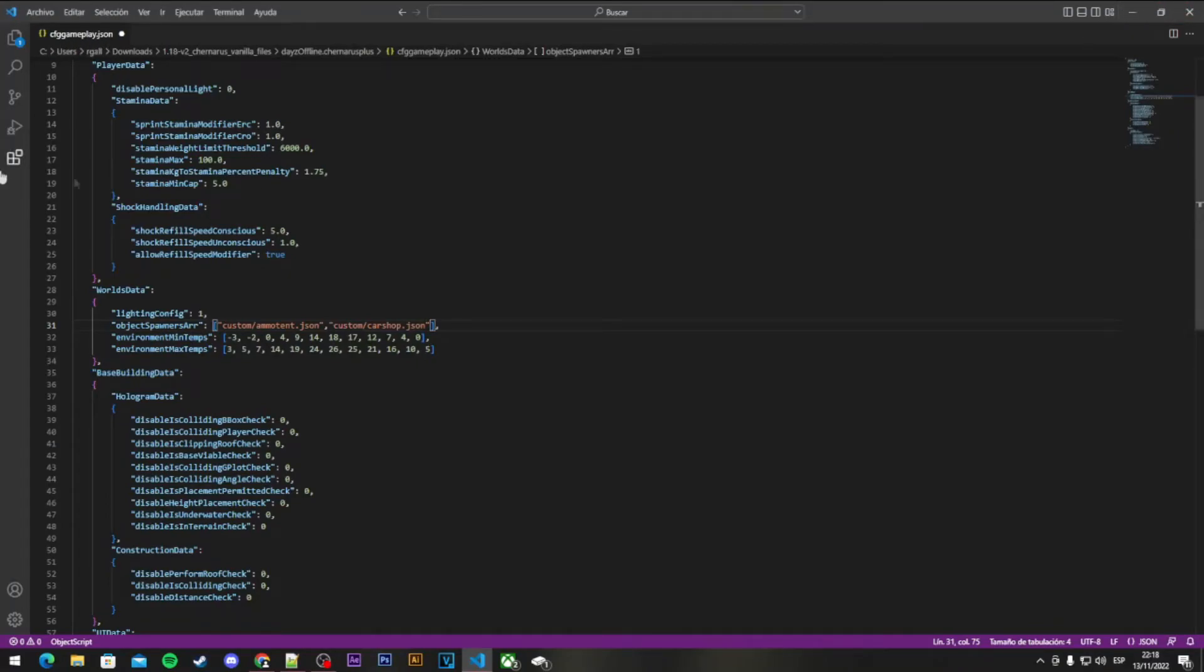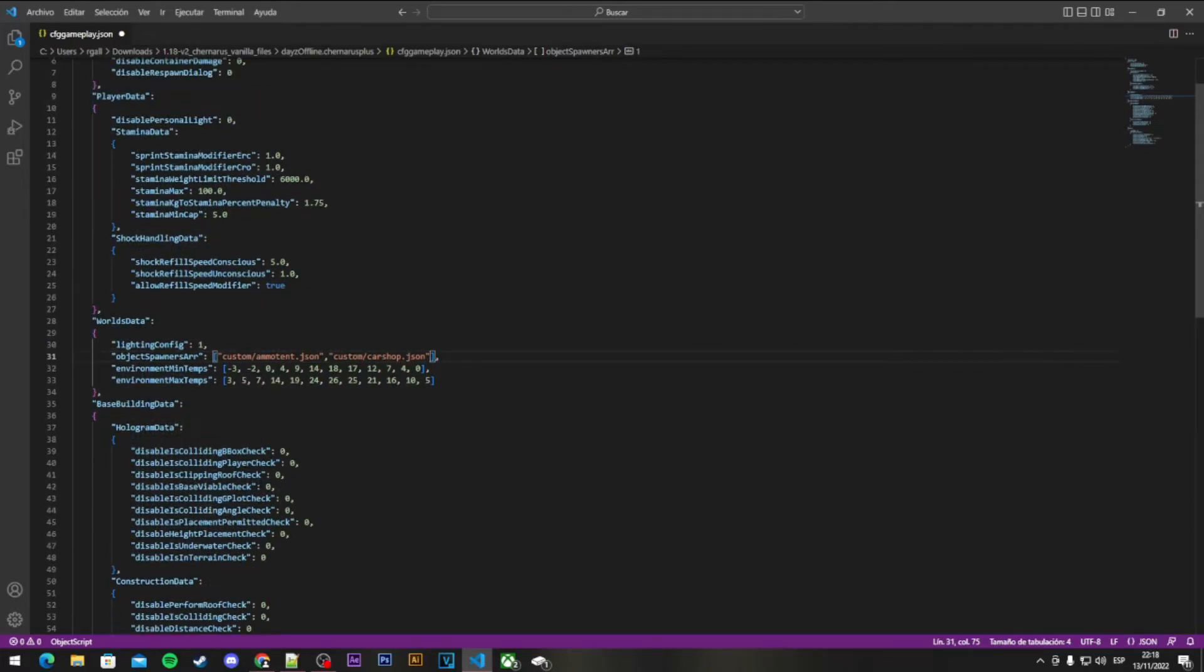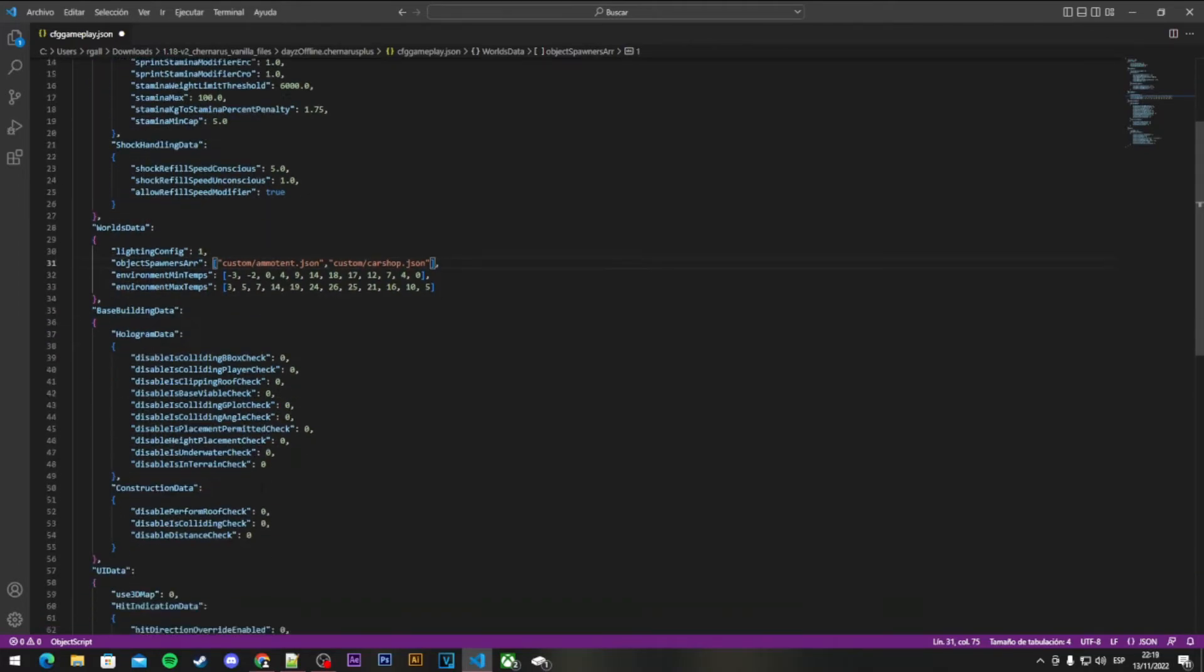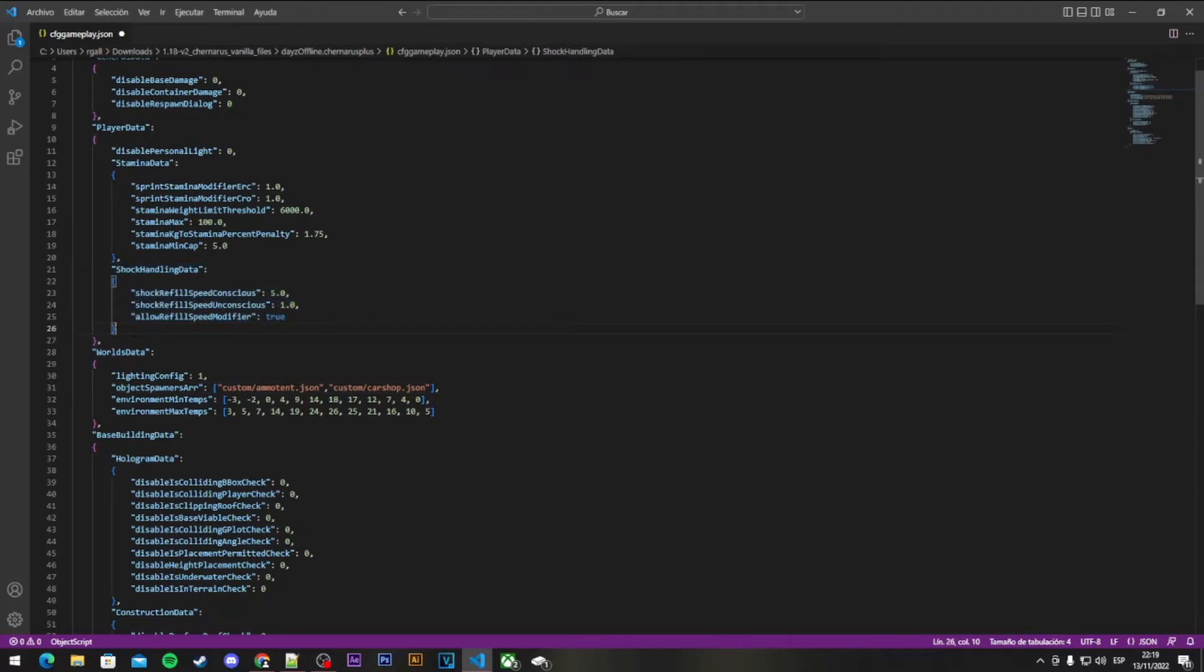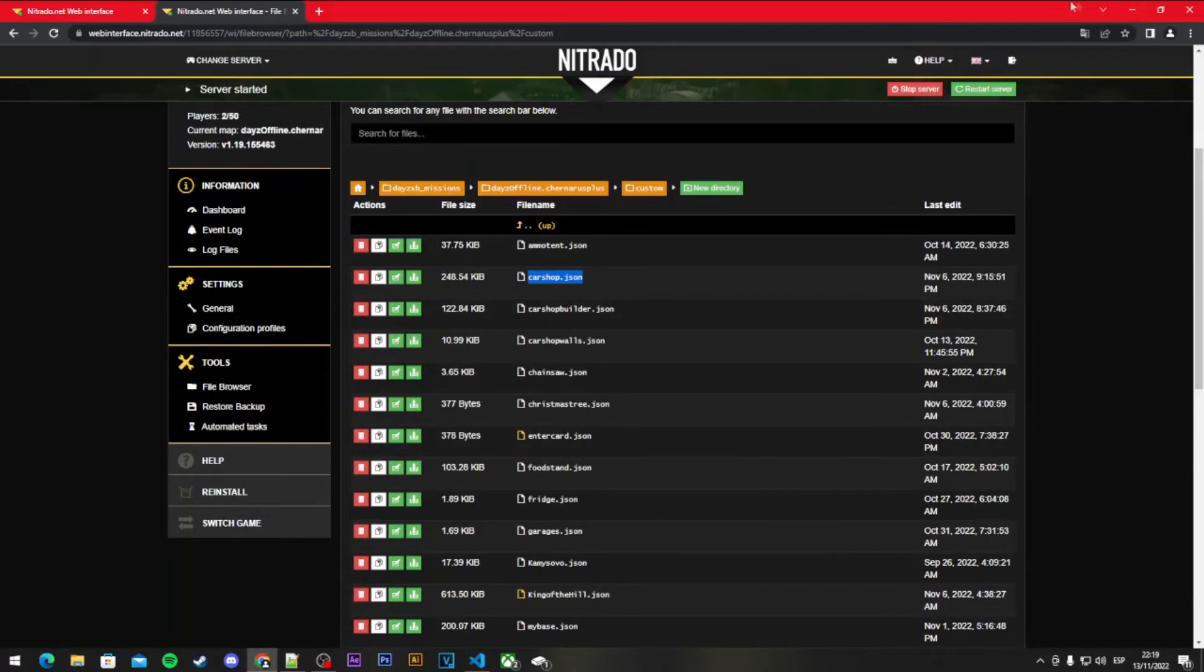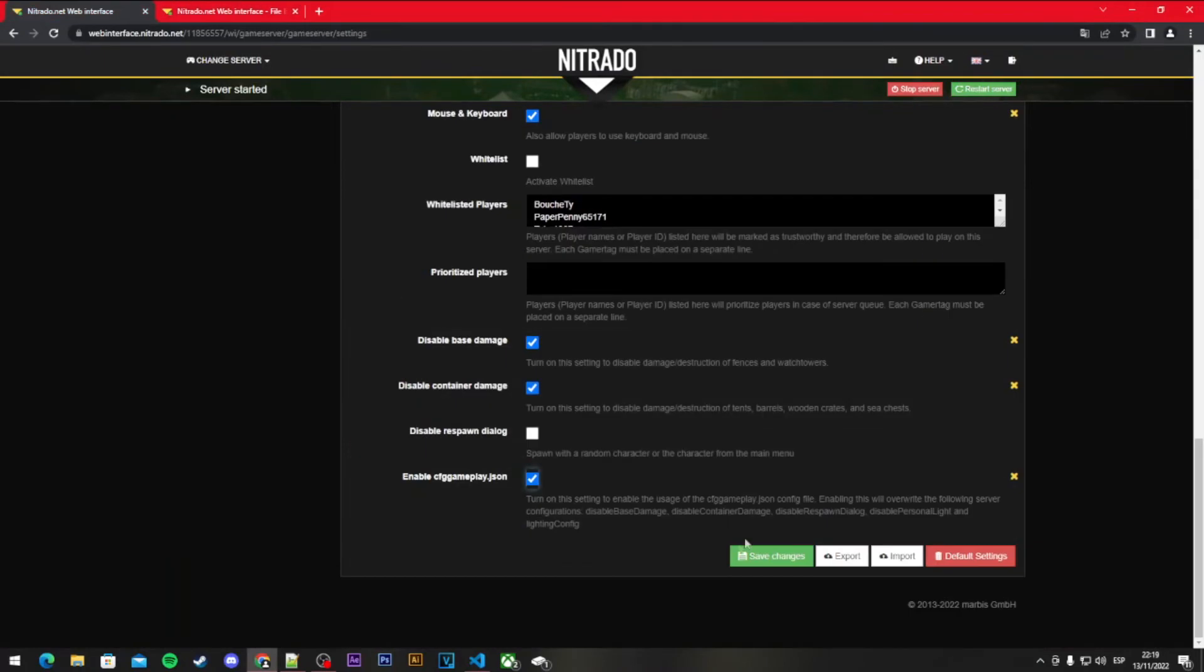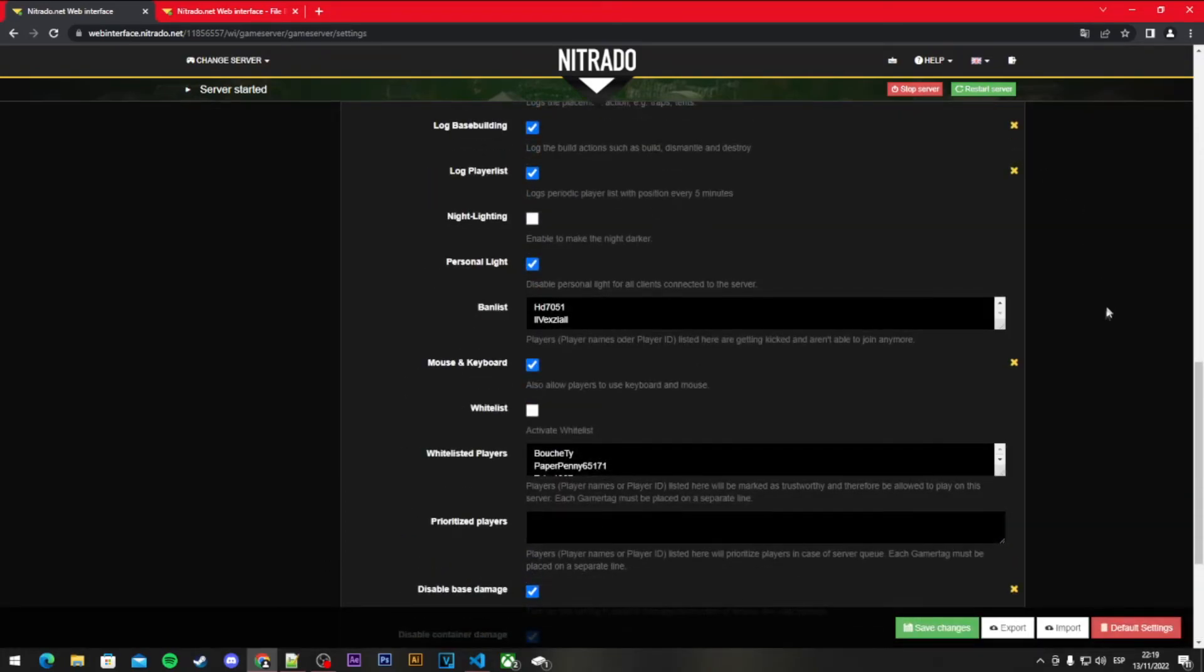This is a 1.18 version of the file, so there's a lot of things you're going to see in your files that are not here, like the inertia settings. Don't worry about it. You press enable cfg gameplay.json, save the file, save the changes, then reset the server.